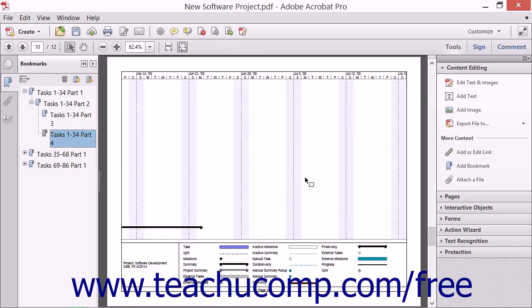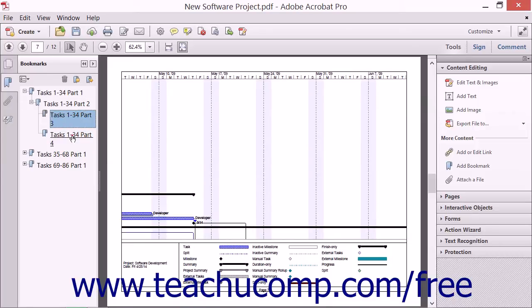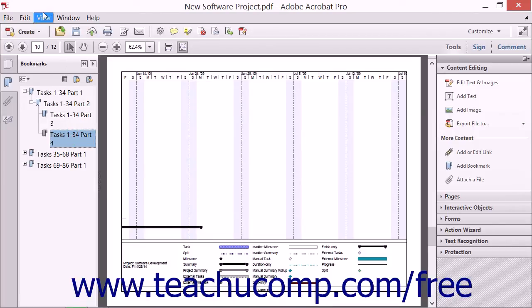You can repeat this process to add multiple bookmarks to a PDF. Don't forget to save your document after adding bookmarks. When creating a PDF using an external application such as Microsoft Word, note that the program may contain options related to preserving bookmarks created by the original authoring software. By keeping an eye out for this option, you may be able to save yourself the step of adding bookmarks later on in Acrobat.